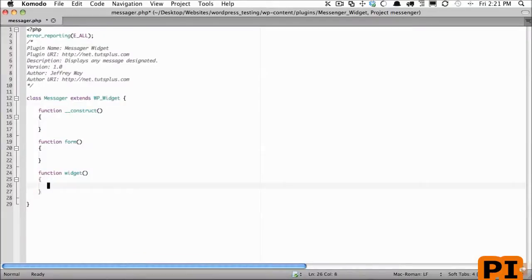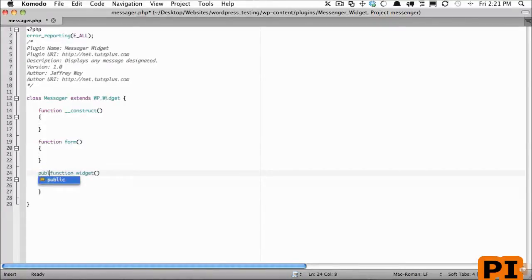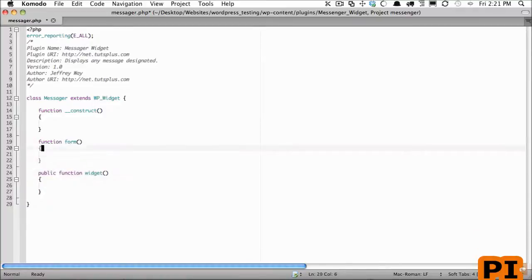Now a couple things here is let's make sure it's a best practice to focus on encapsulation, so let's make sure that we make these public. By default now these will default to public, but it's still a best practice to declare them as so.